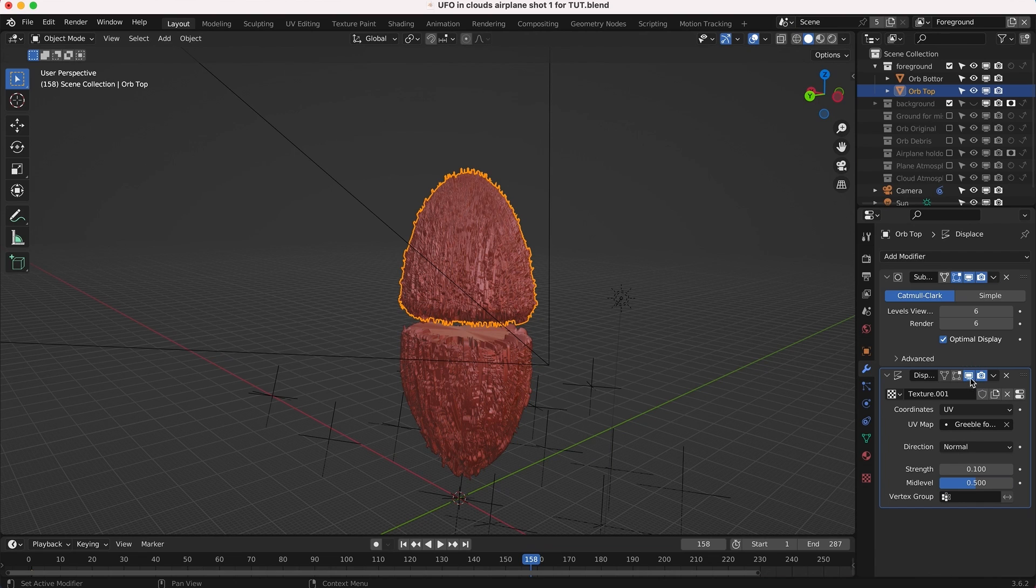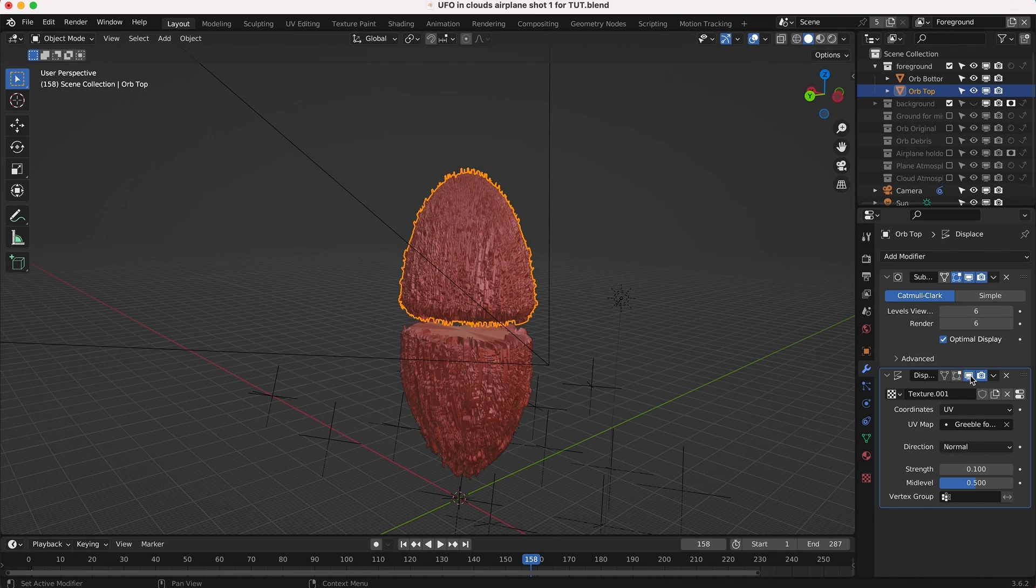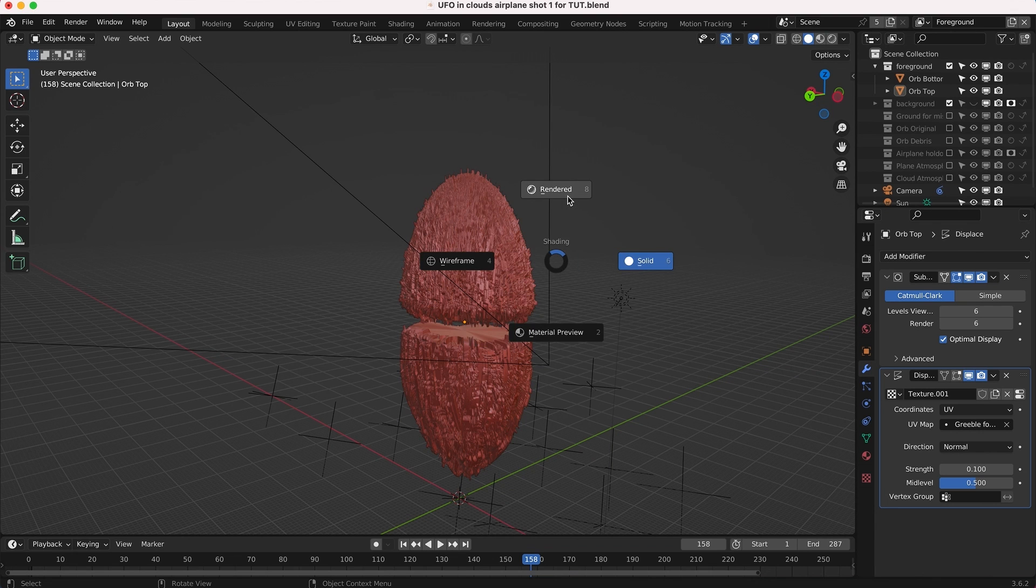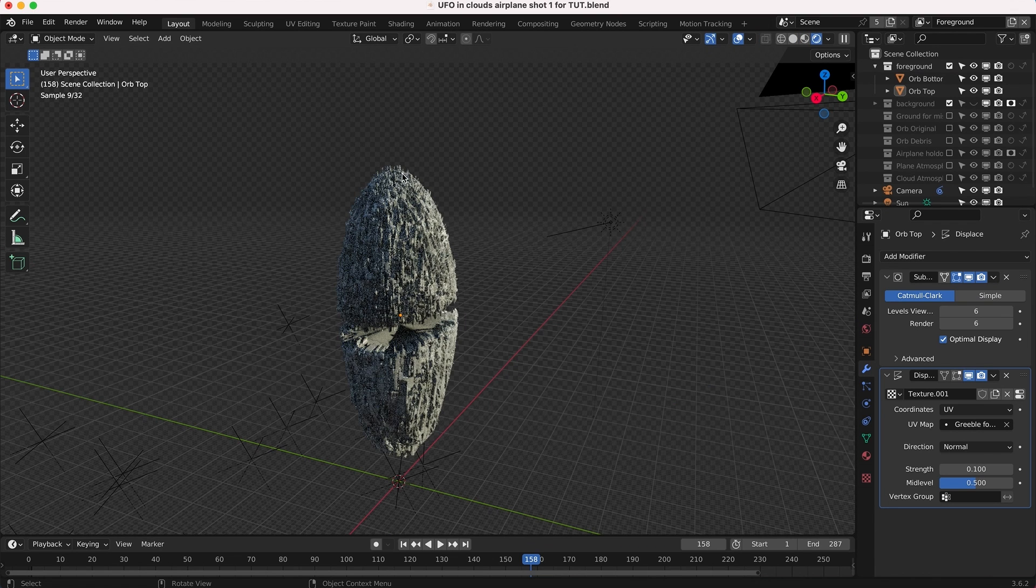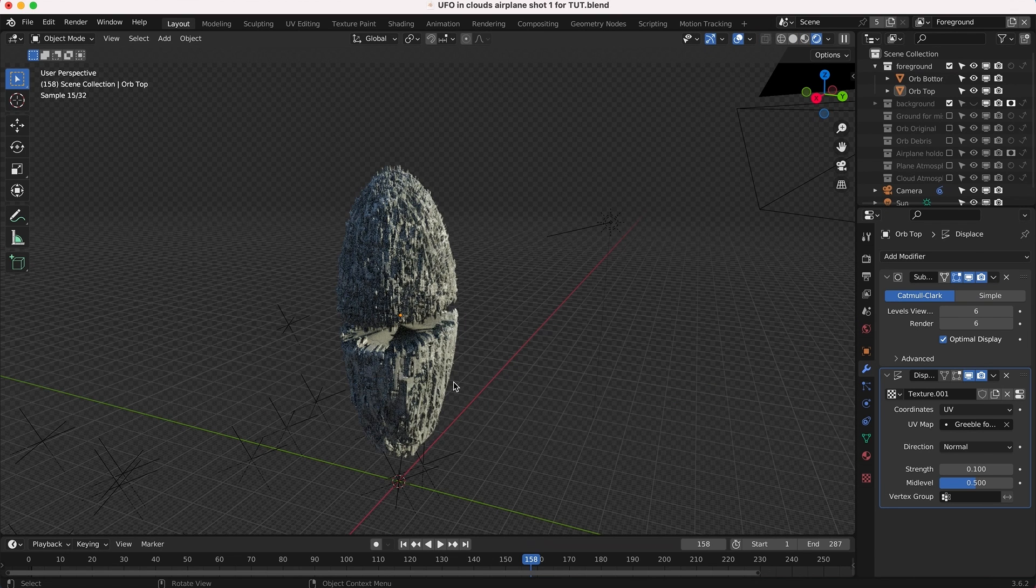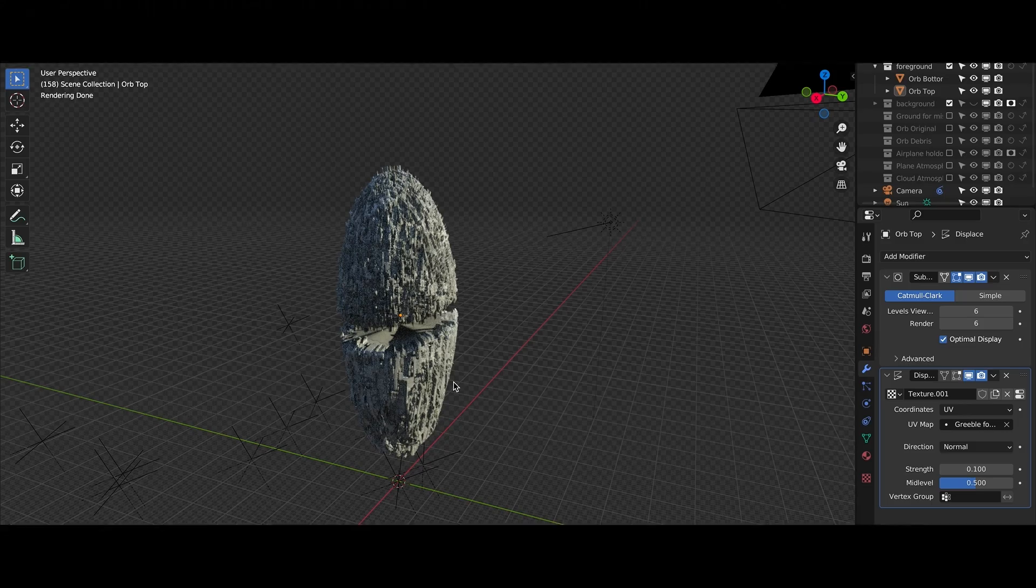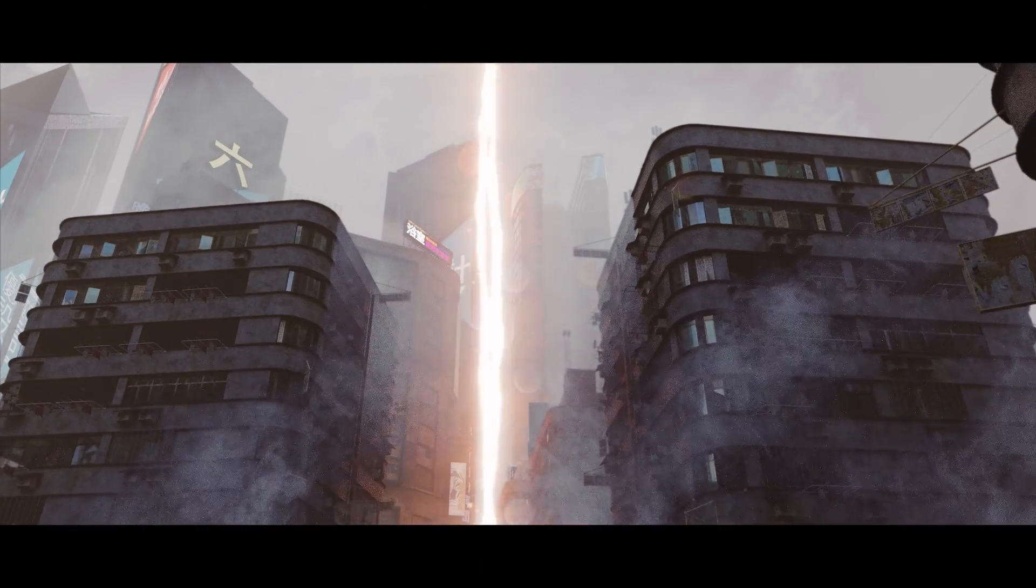Essentially that is it, guys. That is how you can add some very simple displacement to add a little bit more detail to your 3D models very quickly inside Blender. As you can see here, if we go into rendered mode, it really helps to add small scale detail to things where you don't want to get in there and model every single aspect of it.